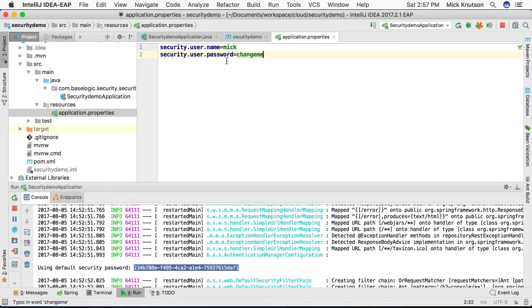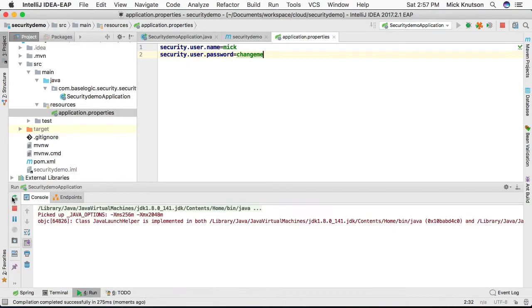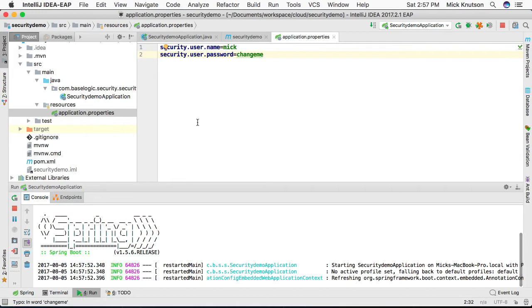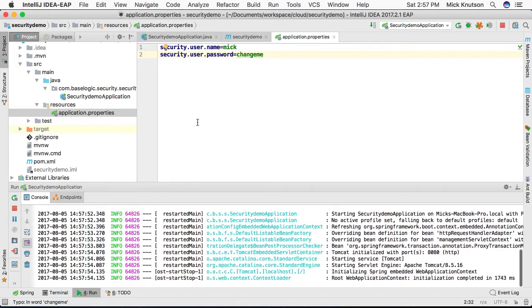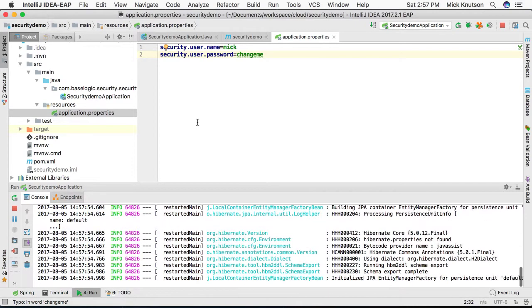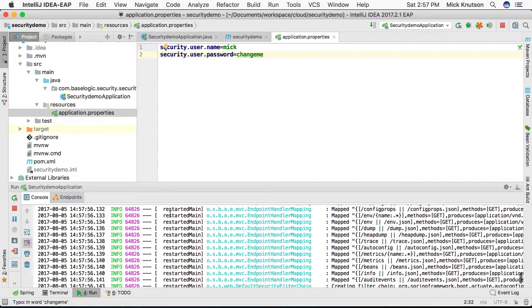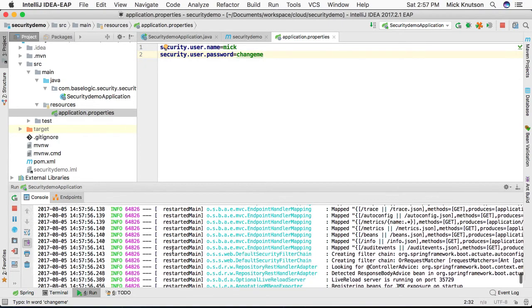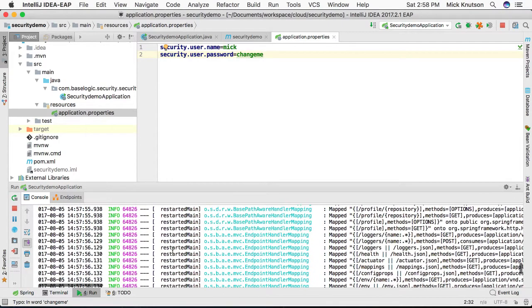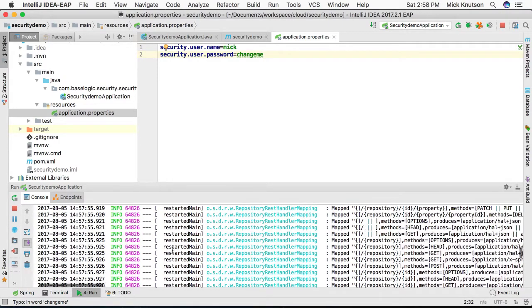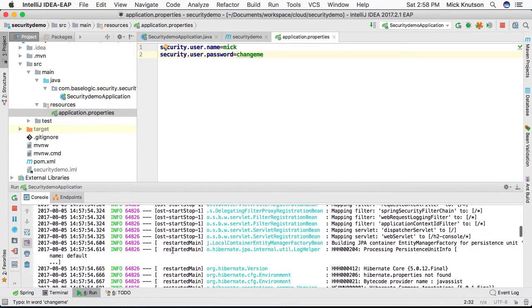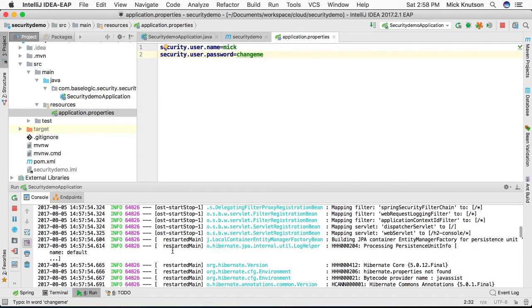Now save that. Now if we again restart the application, one thing we're going to notice in the logs, it's zoomed by pretty quick, but there is no entry for the auto-generated password.